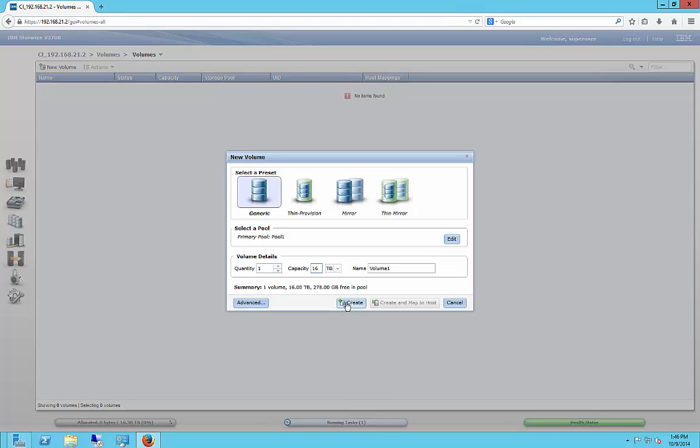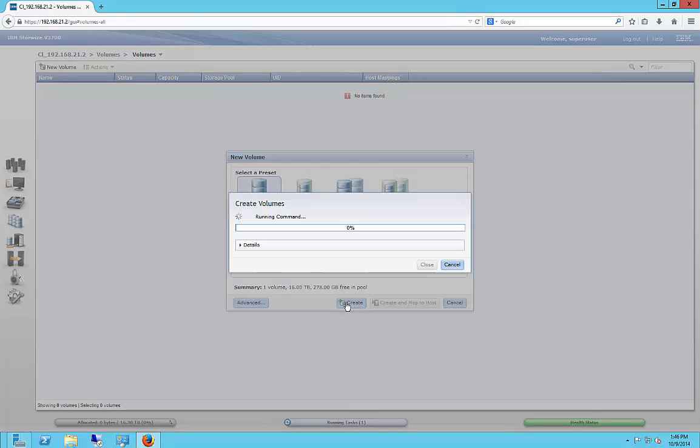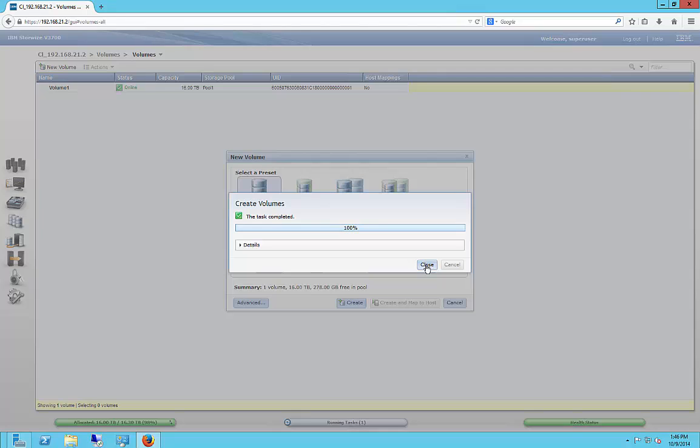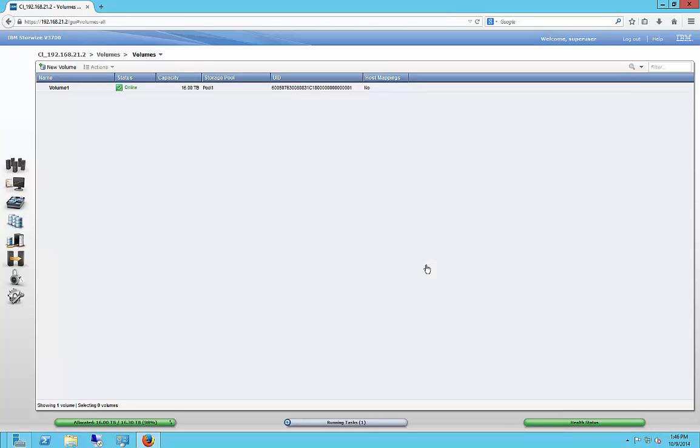All right, so let's go ahead and click Create. And this could take some time. It depends on how big it is and how fast and new your device is. This one actually was very quick.